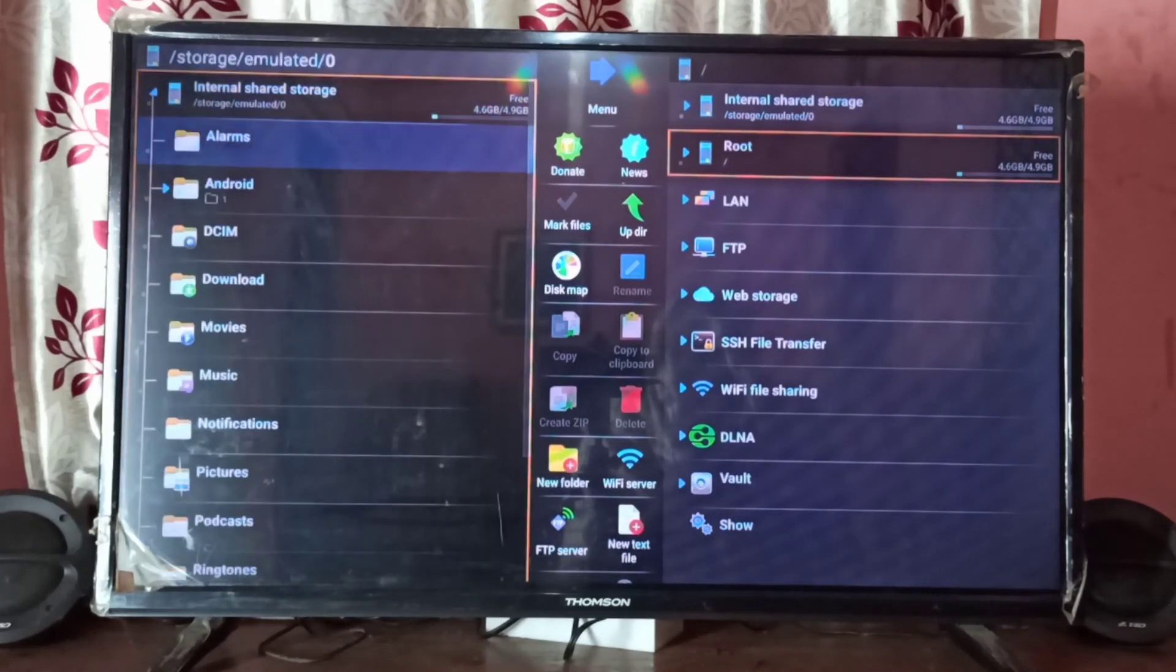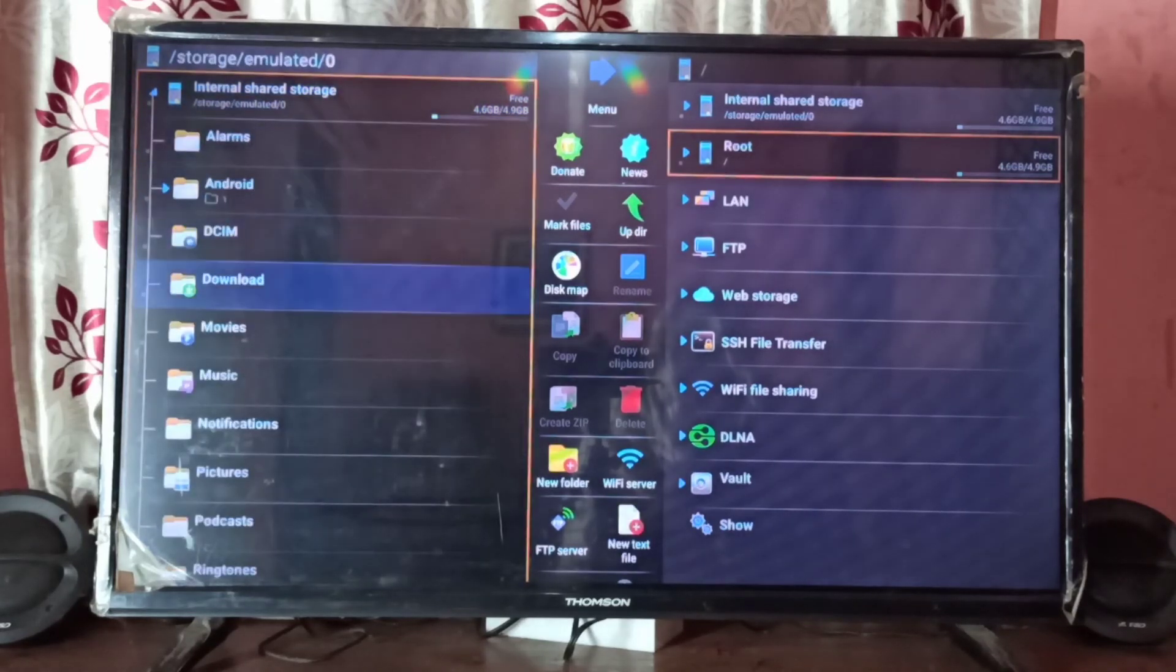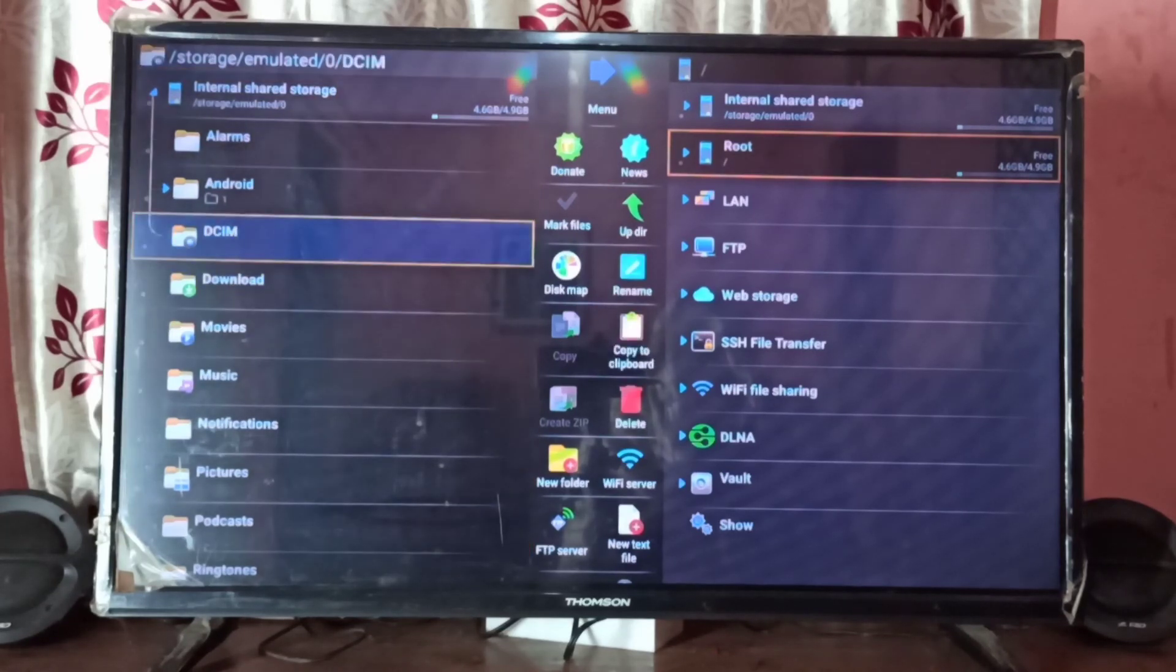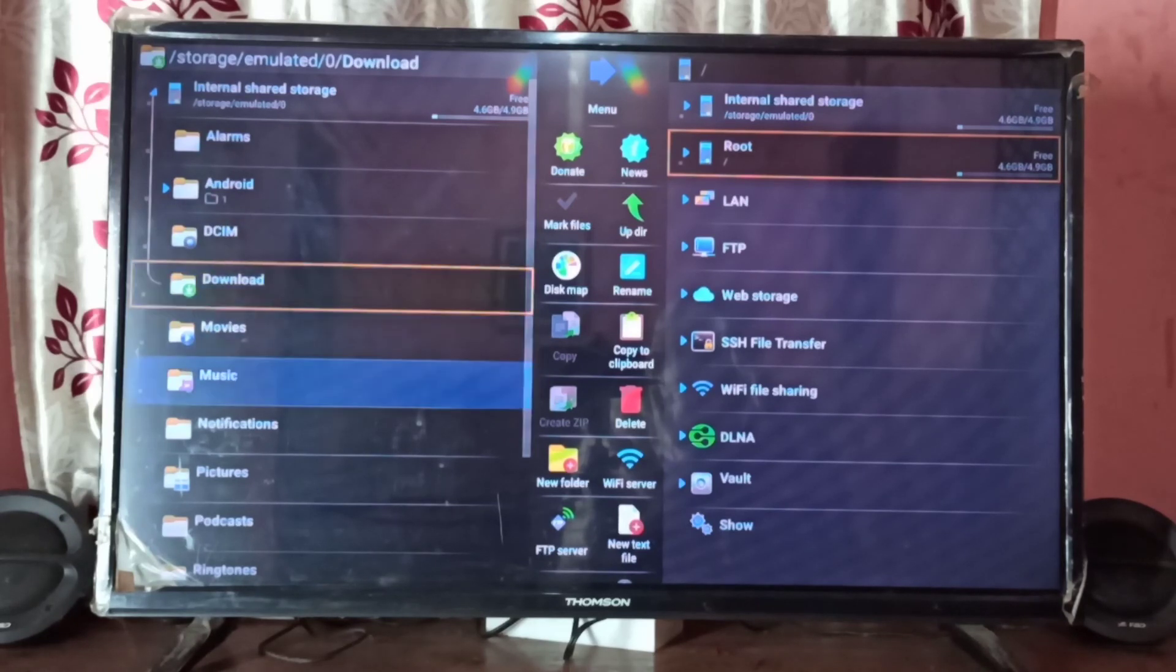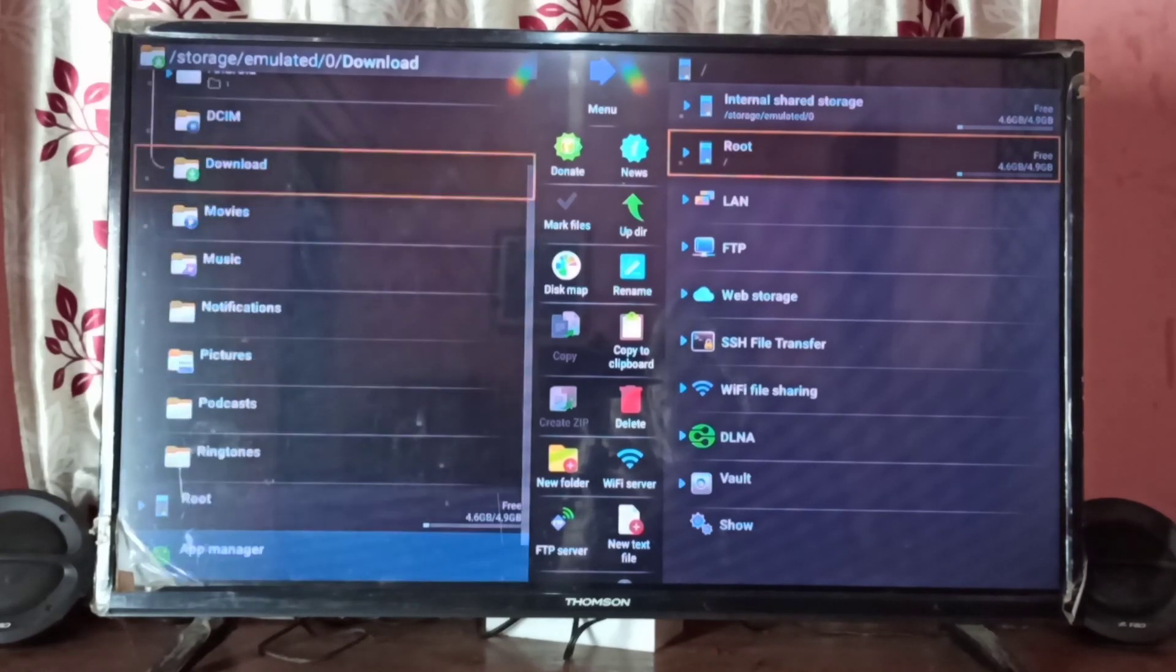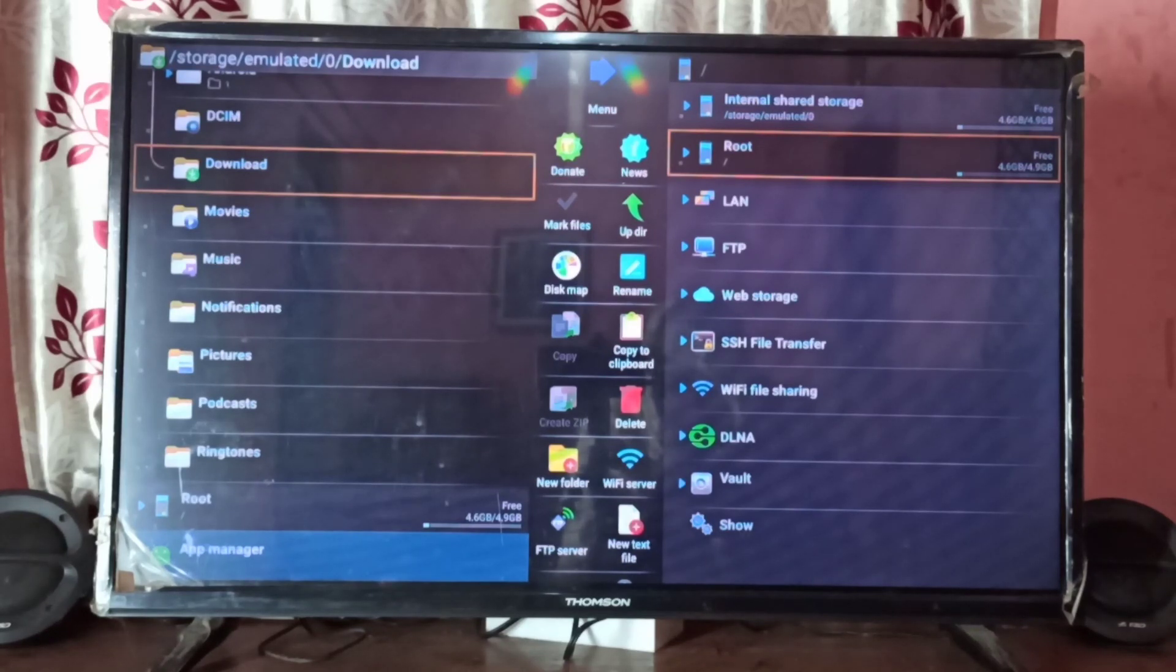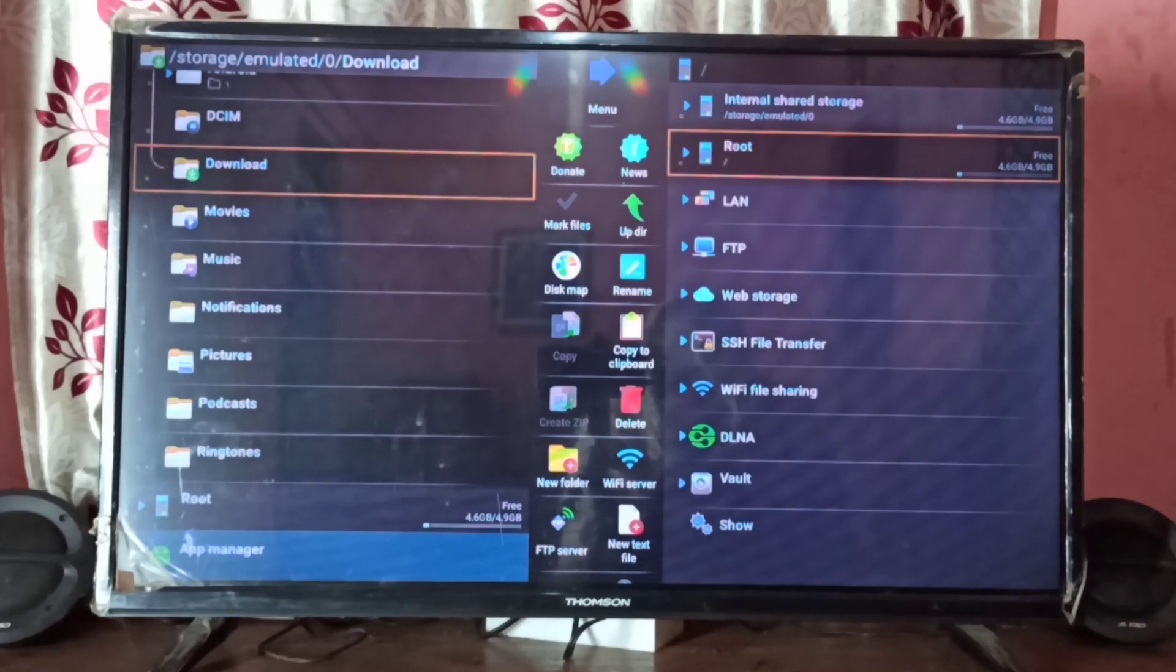So we can browse like this. So this way we can install file manager app. I hope you enjoy this video, please subscribe my channel, please like and share the video.